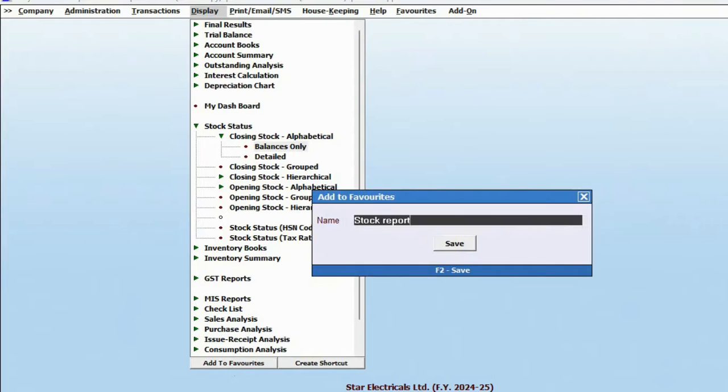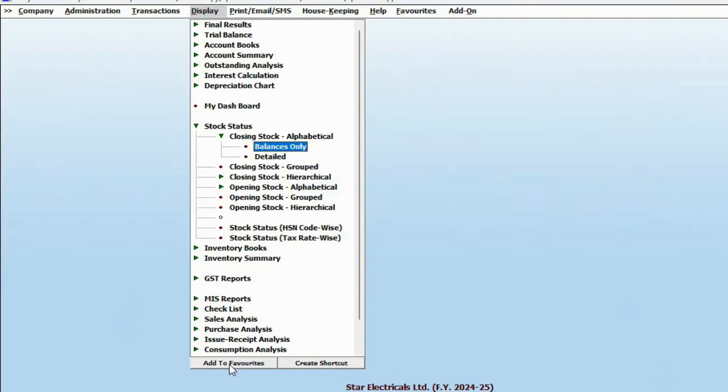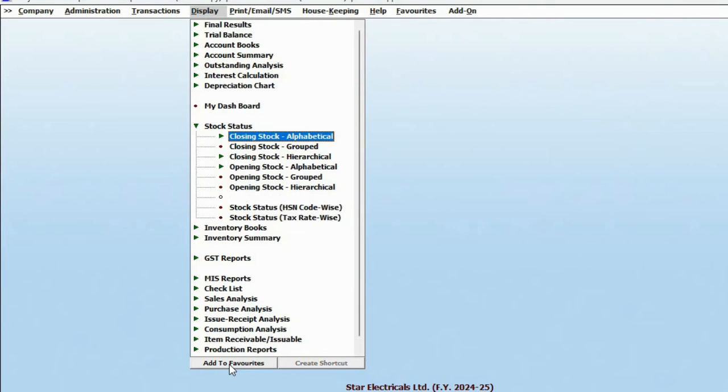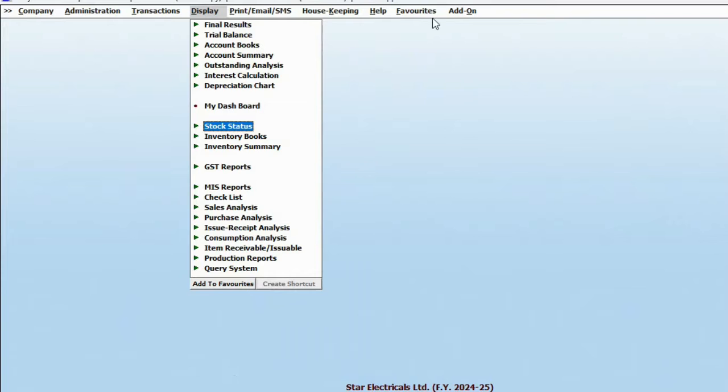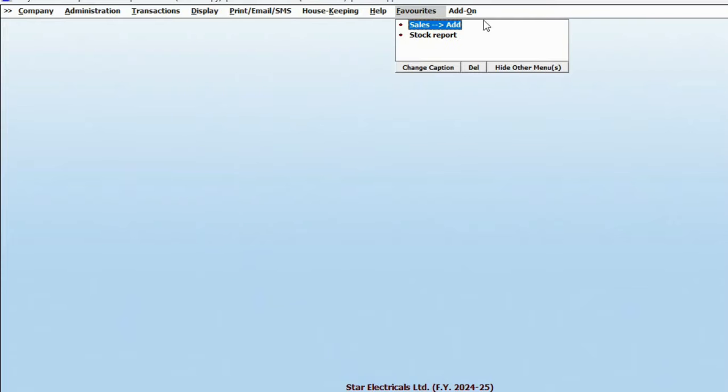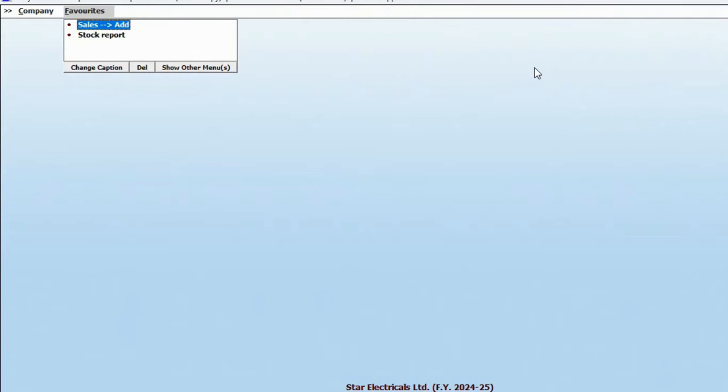These tasks and reports will then be conveniently accessible from the favorite menu, making it easier for you to manage. You can also have the option to hide other menus if you prefer a cleaner interface.